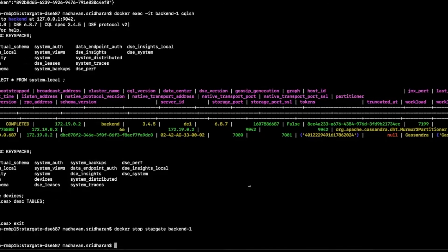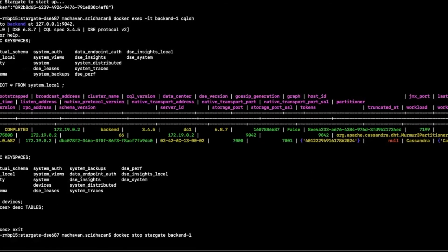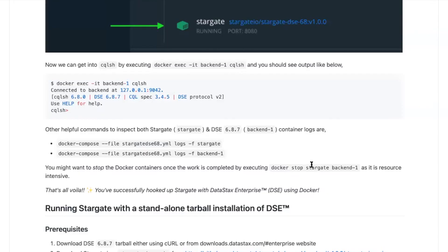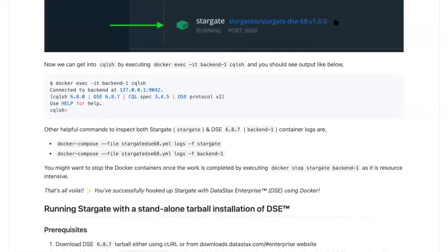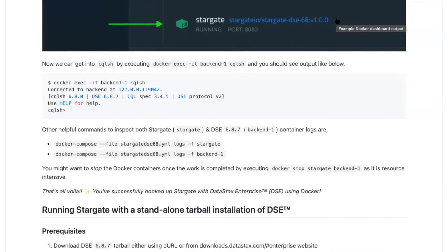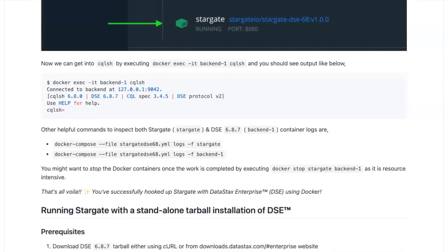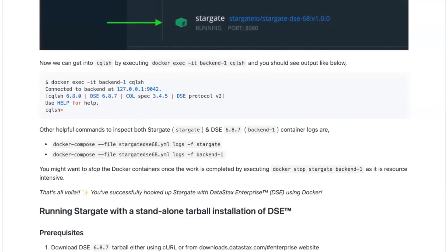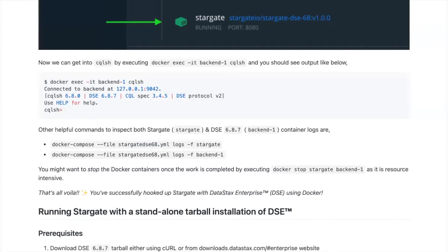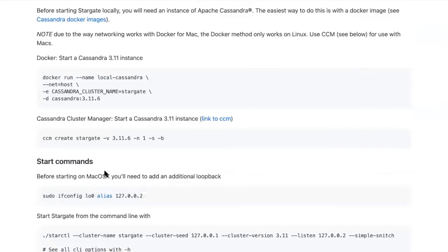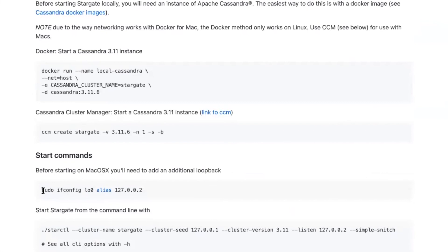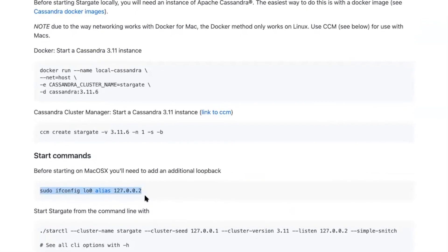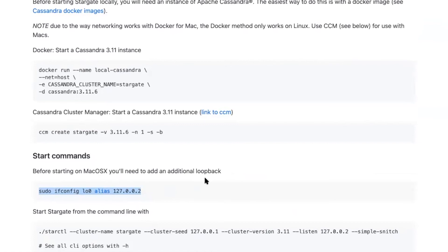There is another approach that one could follow to get up and running with Stargate and a DSE 6.8 backend. We can do a tarball approach. For that, what we need to do is, since we have only one IP address in our local machine, if we want to start up another loopback address, our DataStax Stargate developers have given instructions on how to do so. So all we need to do is to configure an additional loopback for running our Stargate instance with it.